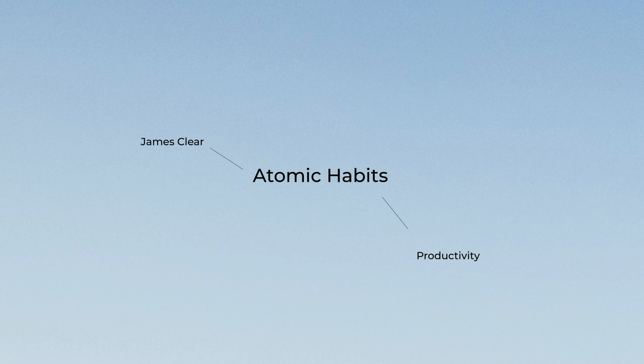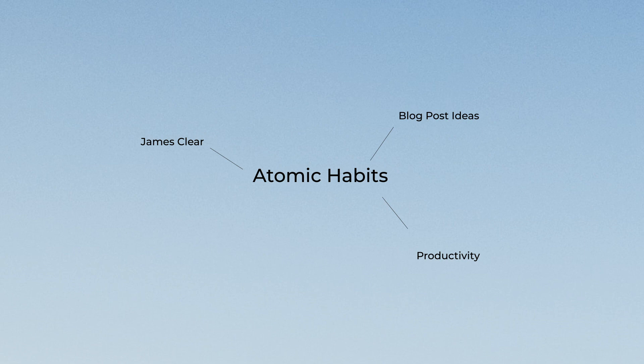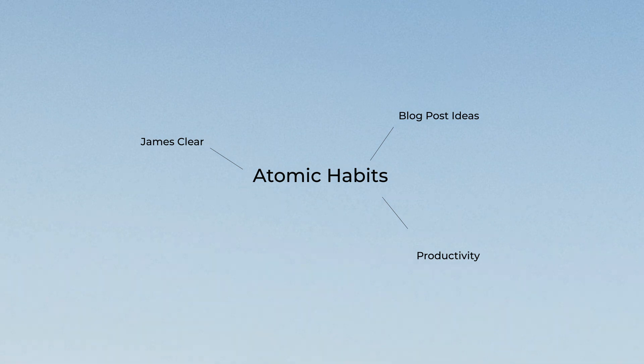However I also want to add a tag on that page for productivity. So now Atomic Habits is tagged with productivity. If I go to productivity there is Atomic Habits the book. But now I also want to add Atomic Habits to my page Blog Post Ideas. So I'm going to add a tag and link Blog Post Ideas. So now the page Blog Post Ideas contains the link to Atomic Habits. Atomic Habits contains the links for Blog Post Ideas, James Clear, and Productivity.